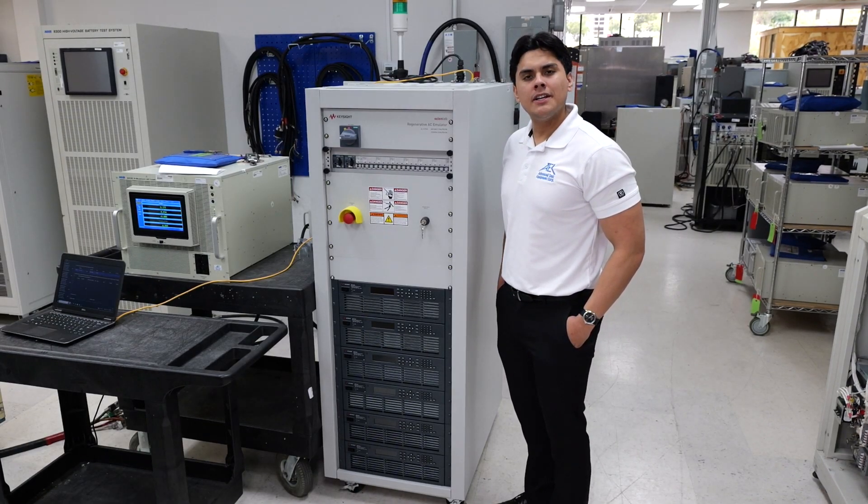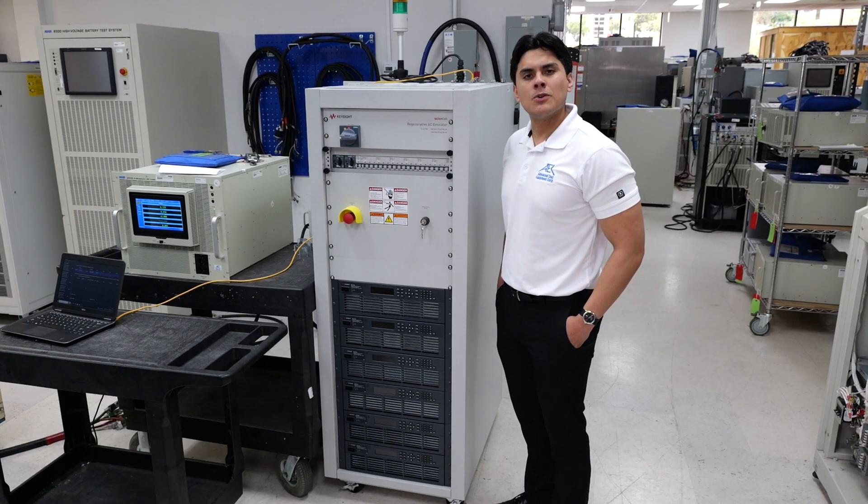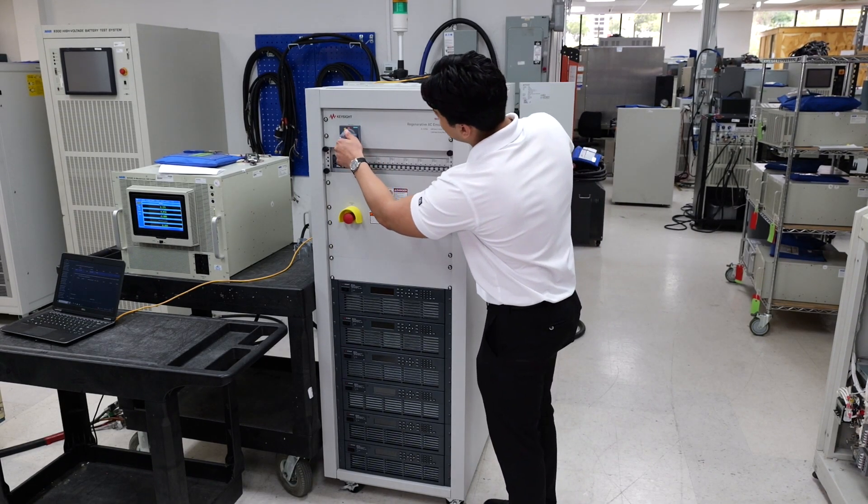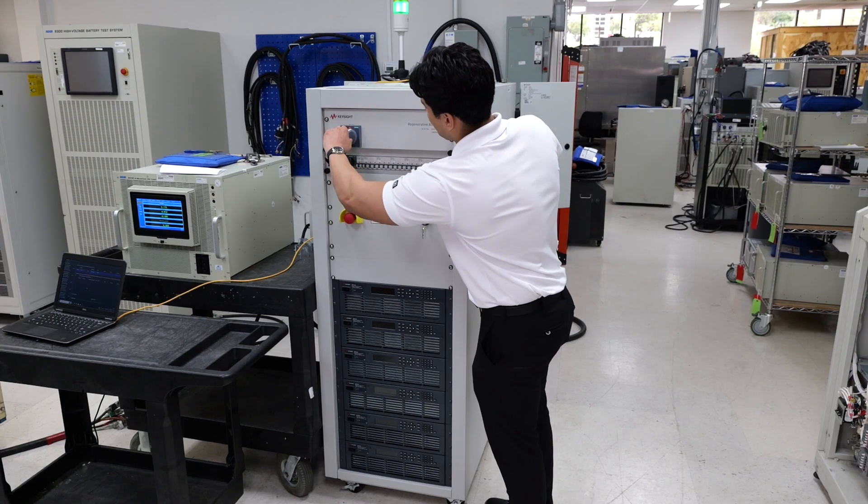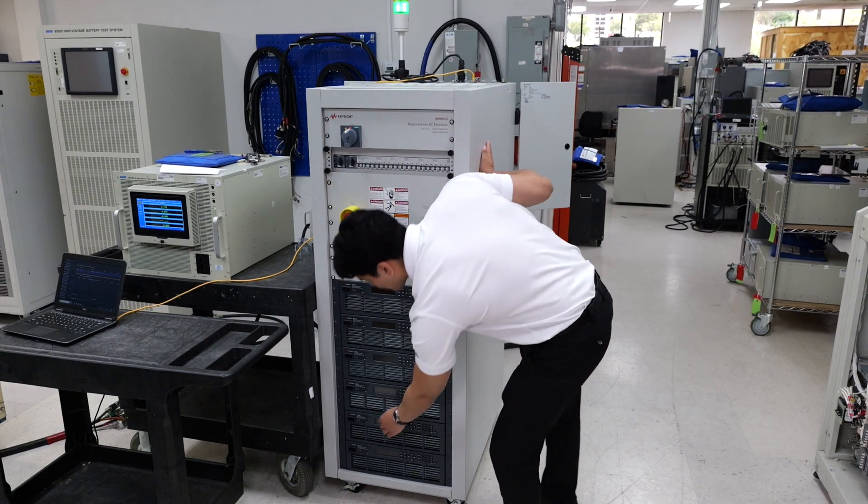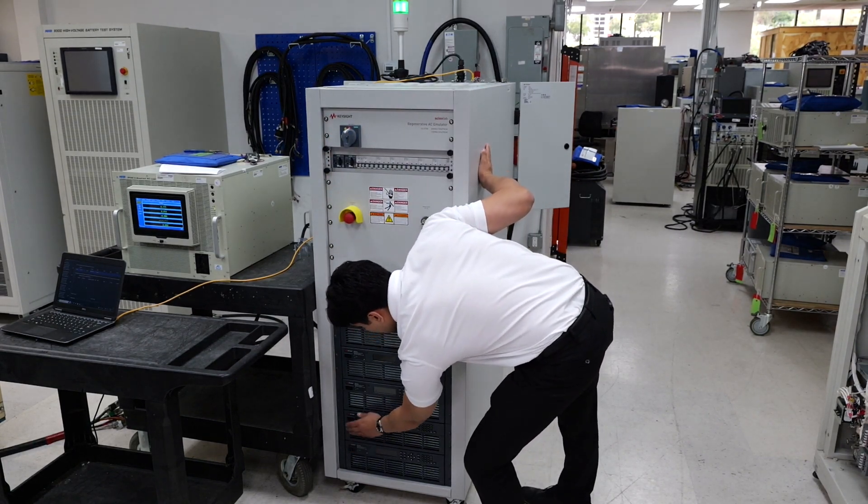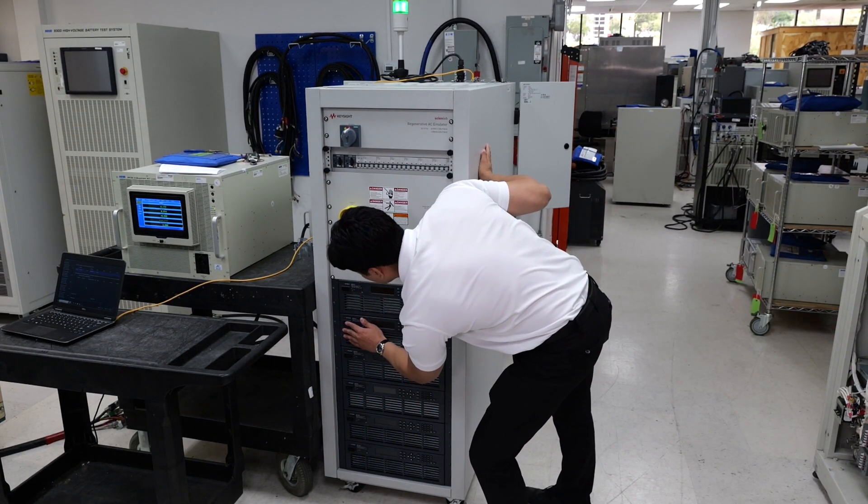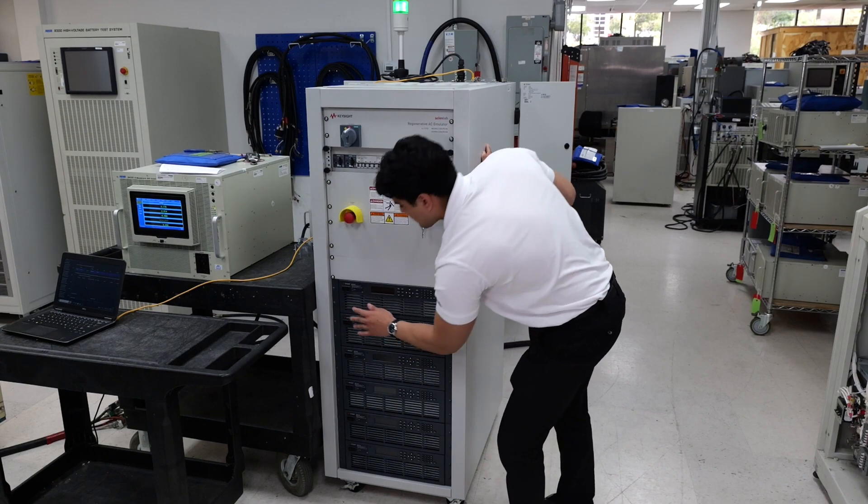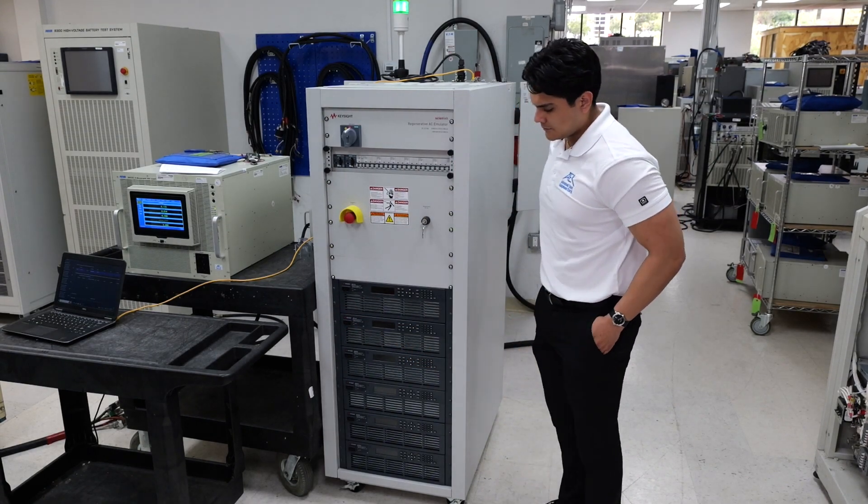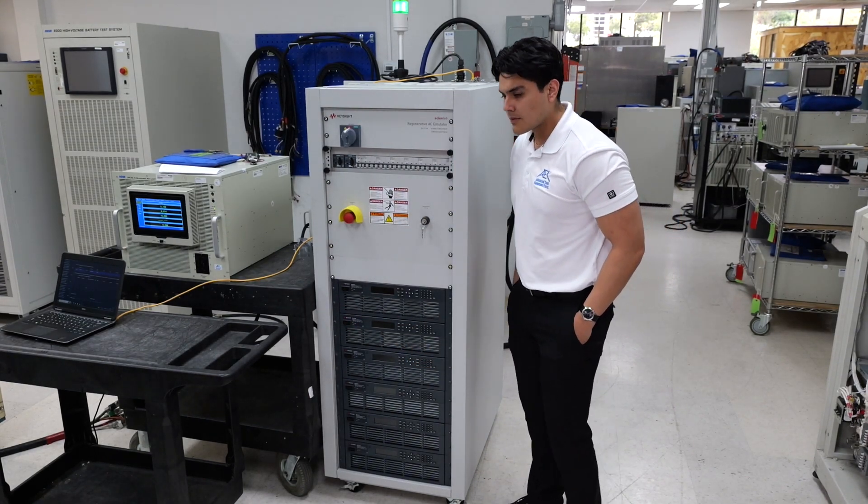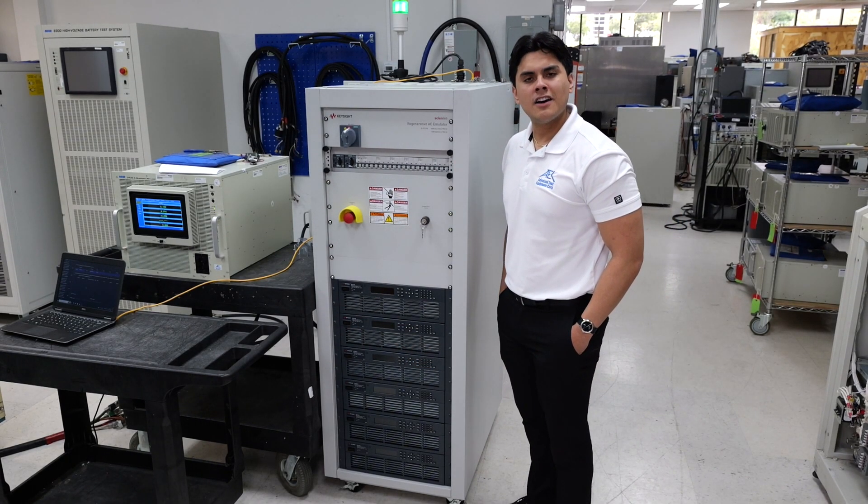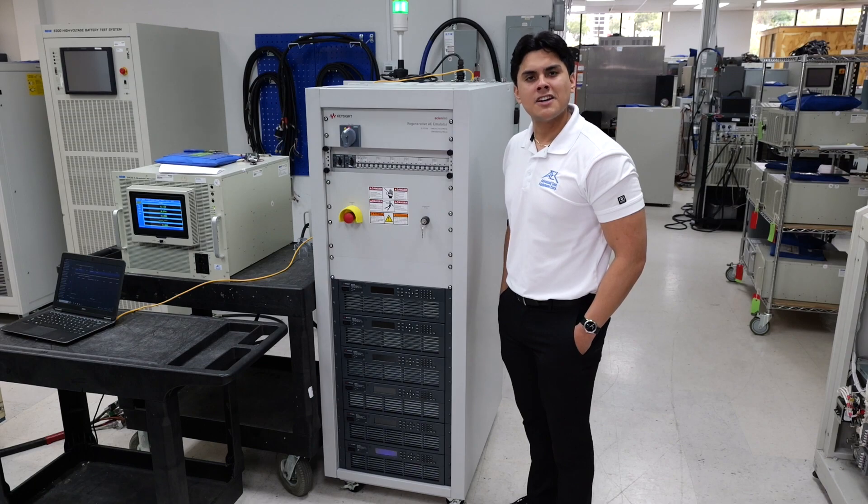We're turning on the unit. It's best to work from the bottom up. While it's turning on, let's take a look at the software.